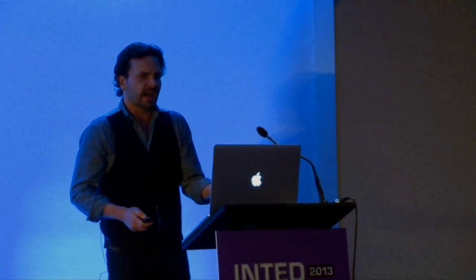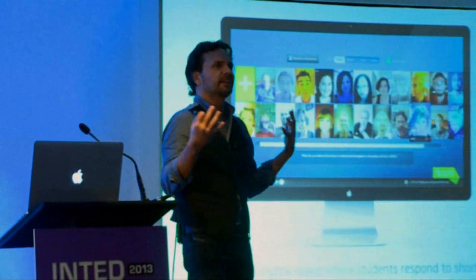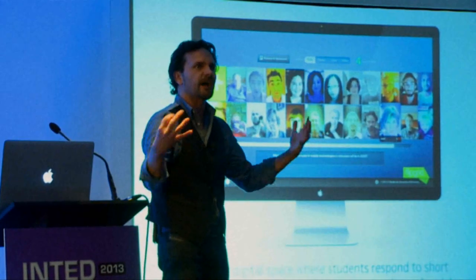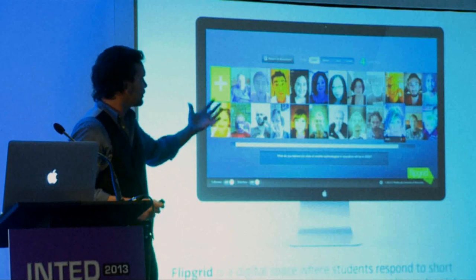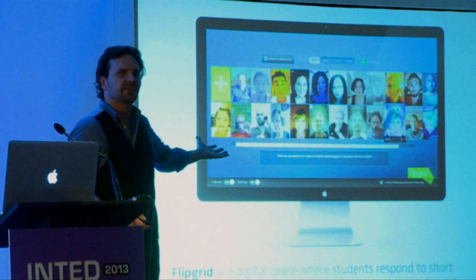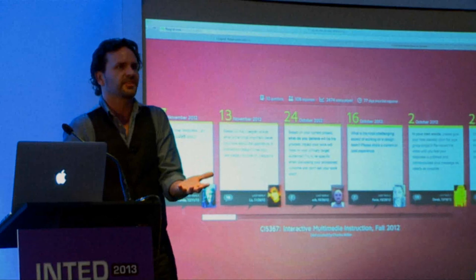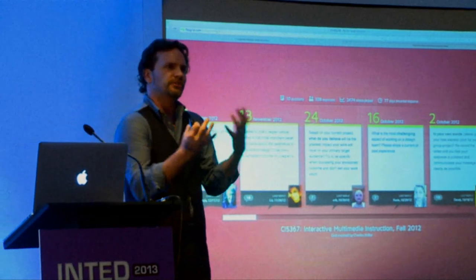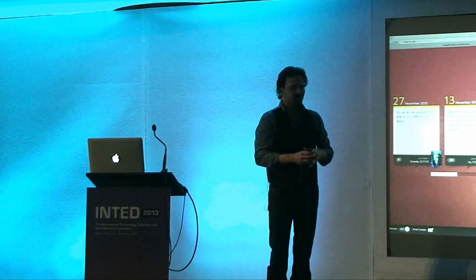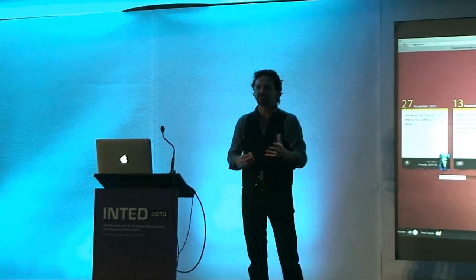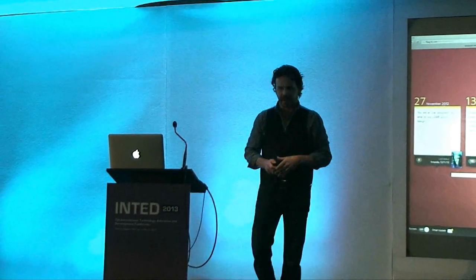An example of that is Flipgrid, where we give students the opportunity to interact with each other. Instead of having bulletin boards, students capture videos of themselves responding to a question that an instructor has posed. We developed this at the University of Minnesota with my colleague Dr. Miller. It's really taken off — people are using it in the classroom rather than just having a discussion board response.